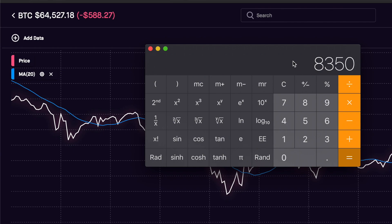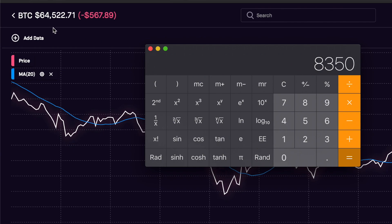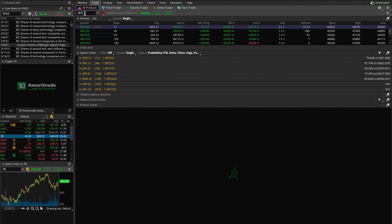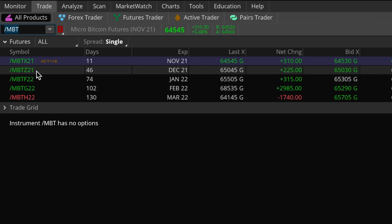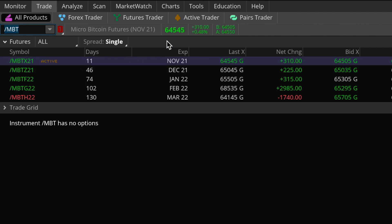The main caveat here is you do need enough money to buy five full Bitcoins — that's going to cost well over $300,000. If you don't have that kind of capital, you can instead trade /MBT contracts, the micro Bitcoin futures. The notional value of these contracts is one-fiftieth the size of the /BTC contracts, meaning by expiration you'd have to buy or sell one-tenth of one Bitcoin, which right now equates to about $6,400 — much, much smaller. So depending on your capital limitations, you can trade either the micros or the regular full-size Bitcoin futures.